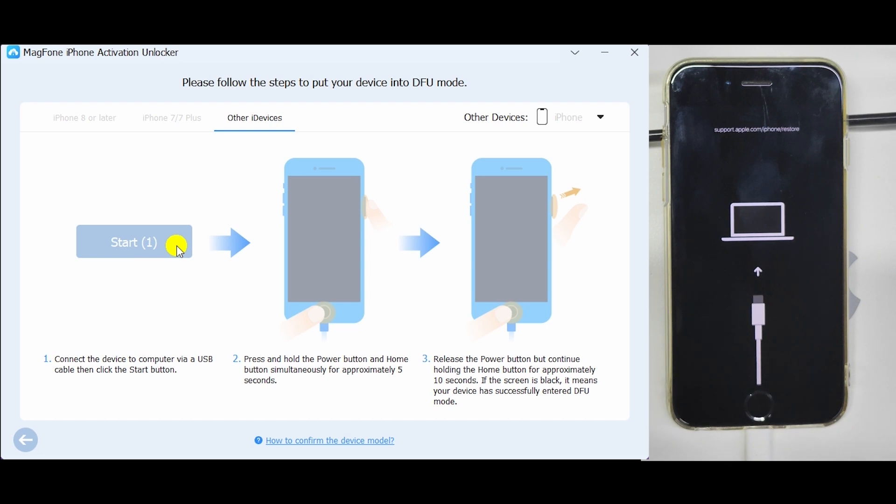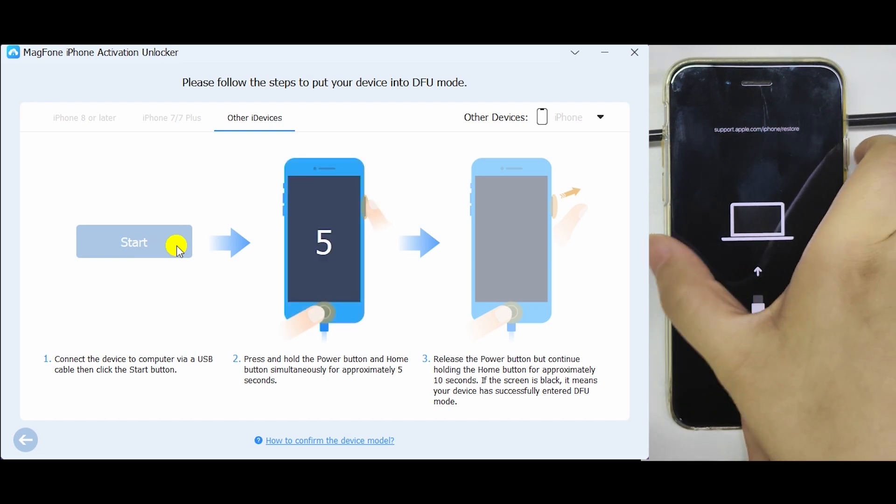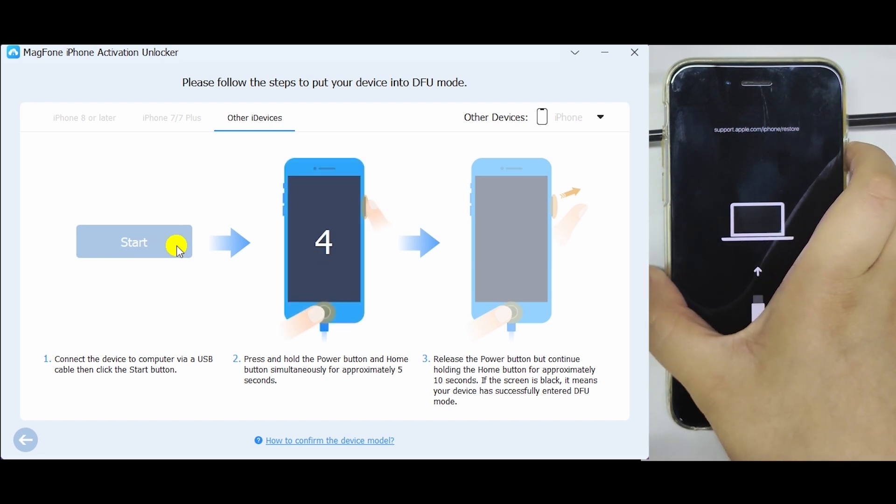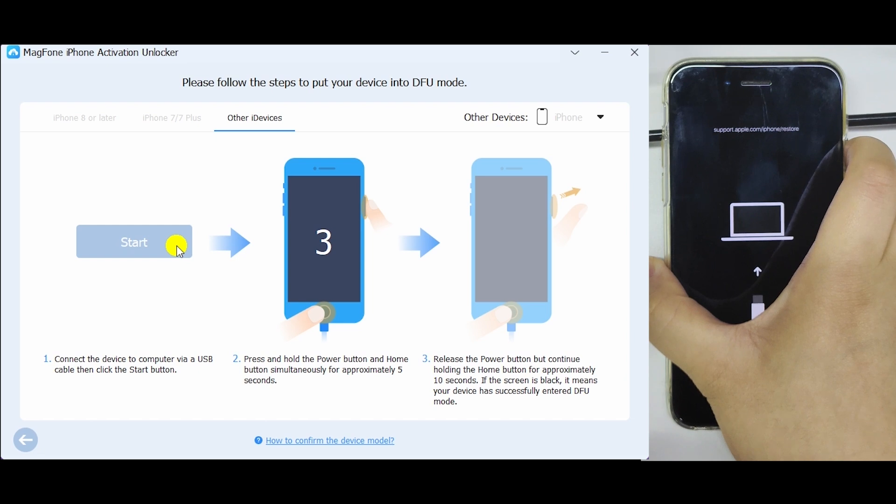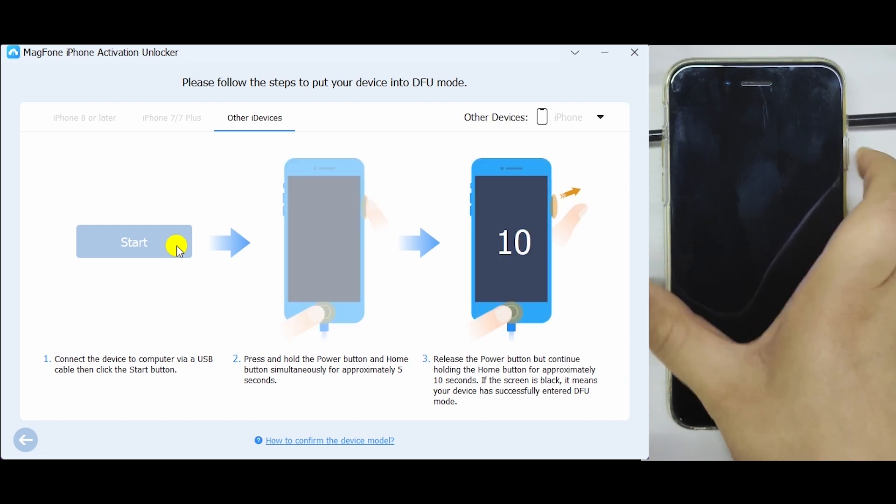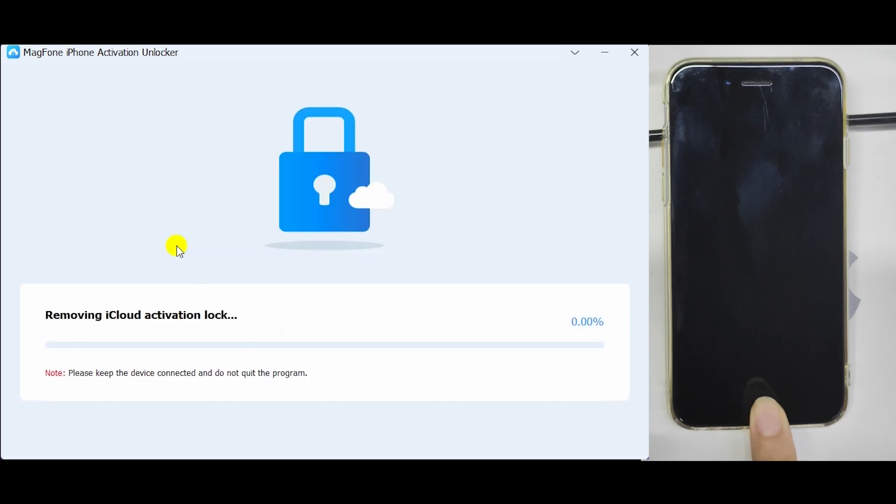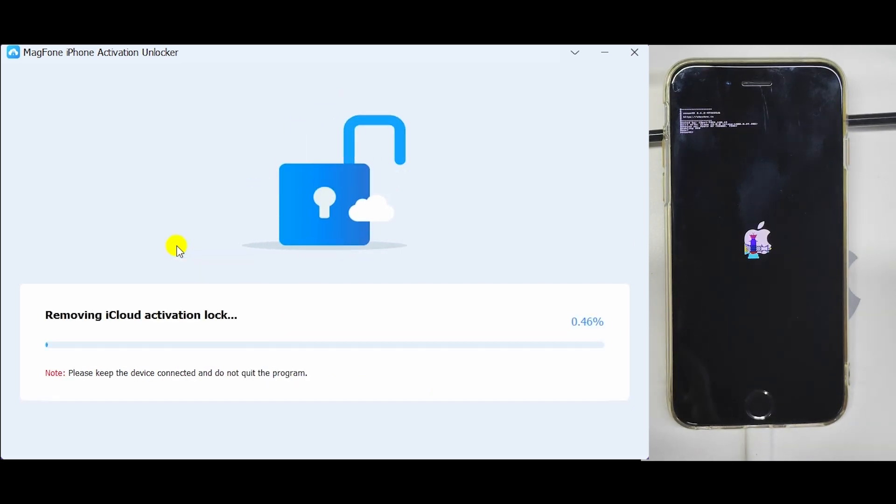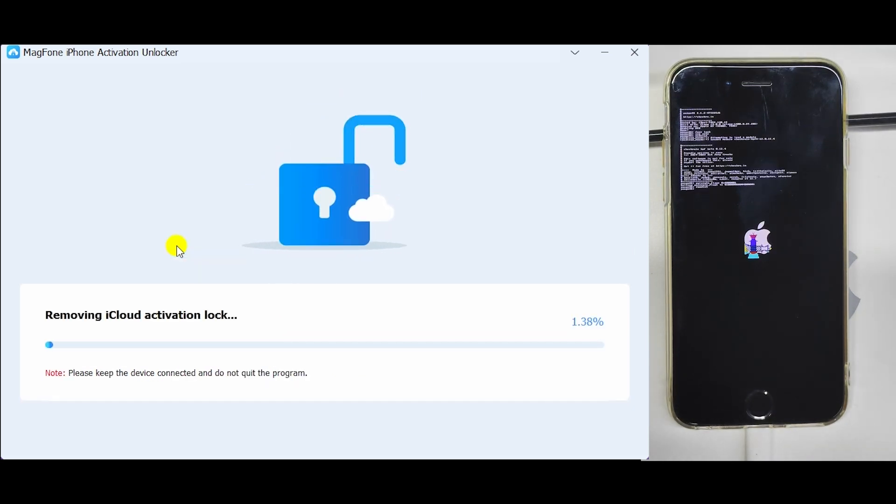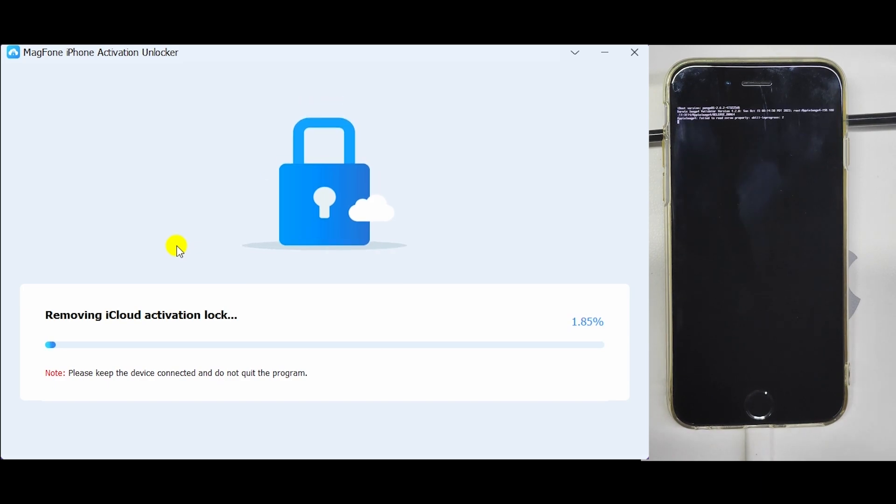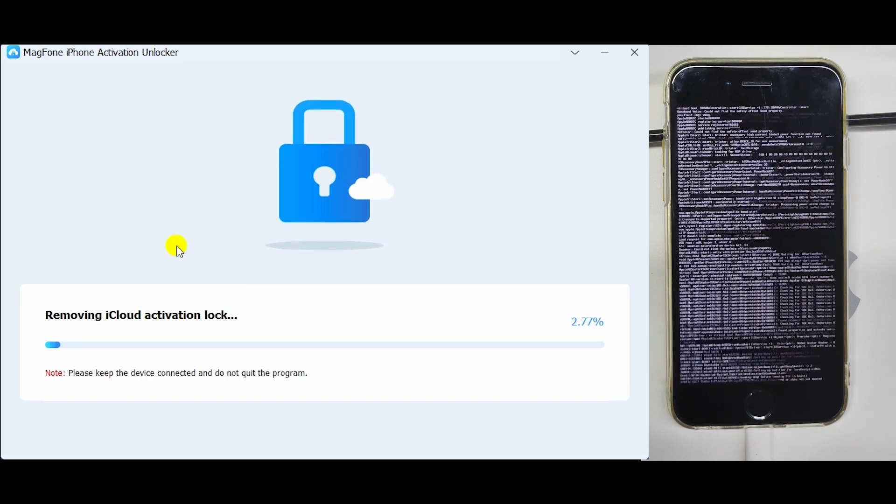Put your device into DFU mode. The program will start to remove activation lock from your device when it enters DFU mode.